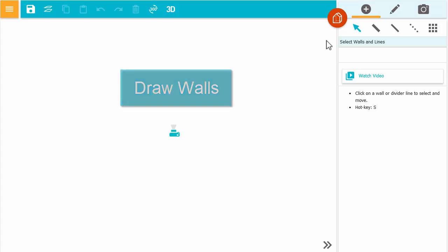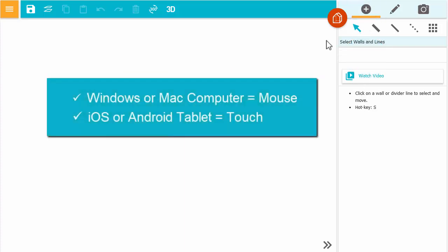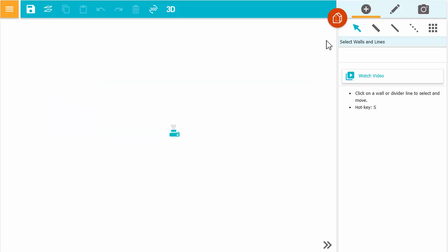To draw walls, make sure the Add tab is selected. If you use a Windows or Mac computer, draw using your mouse. If you use an iOS or Android tablet, draw using touch.